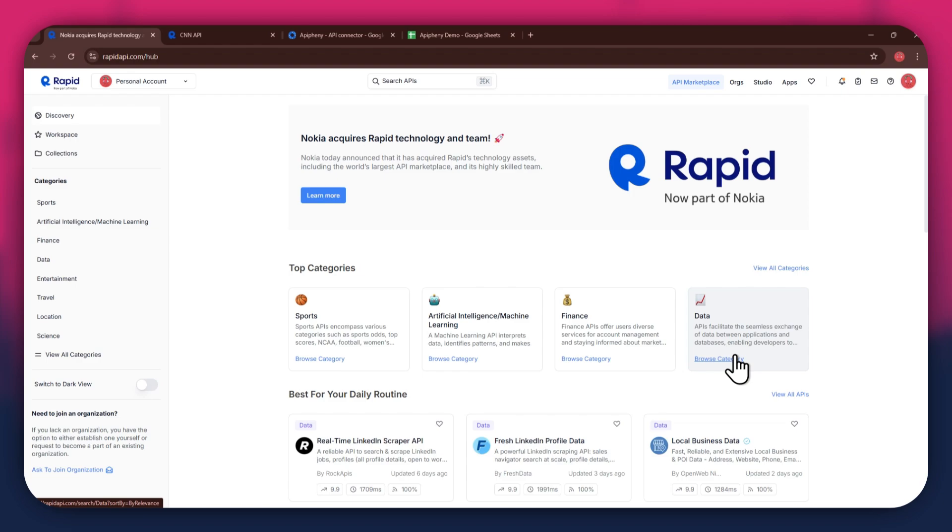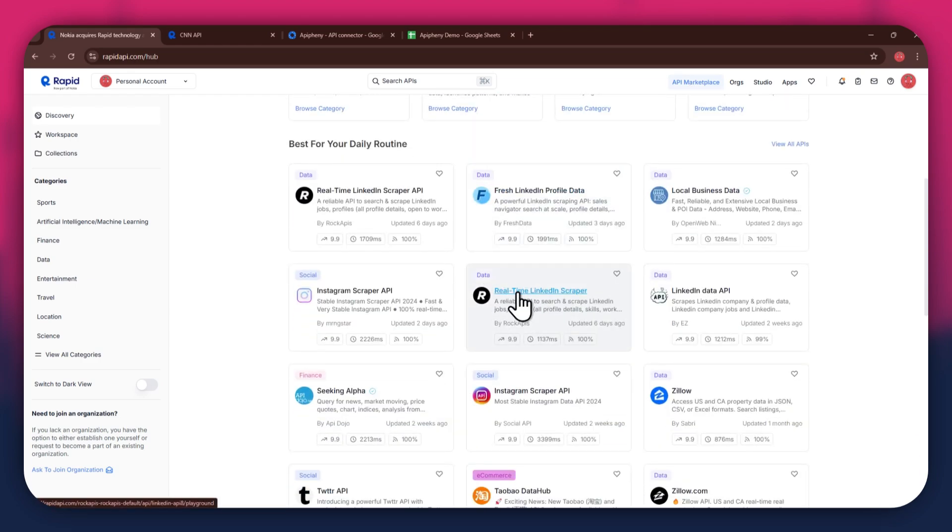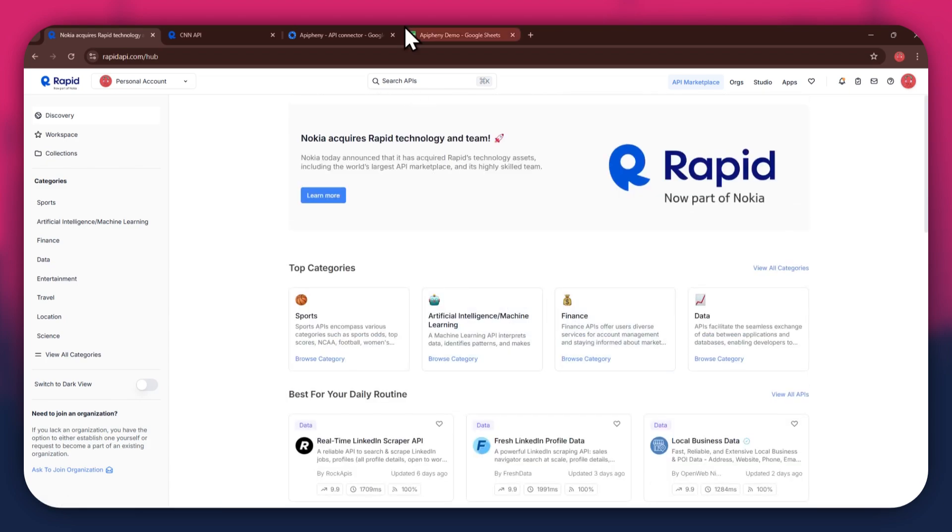Now, if you go to the API Marketplace, you will be able to see all of the available APIs that you can use. You can just look around the whole section of the Marketplace and find the ones you prefer.